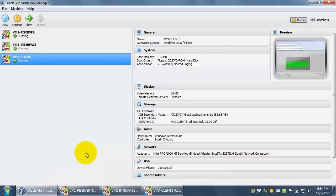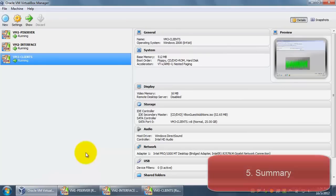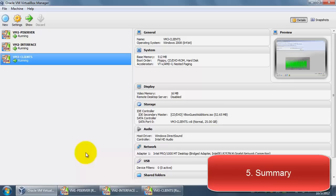Let's recap. We started off today by creating three different VMs on our host machine or laptop. We created an interface node, a PI Server node, and a client node.